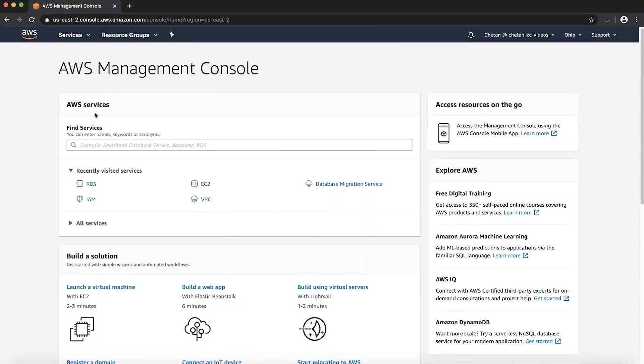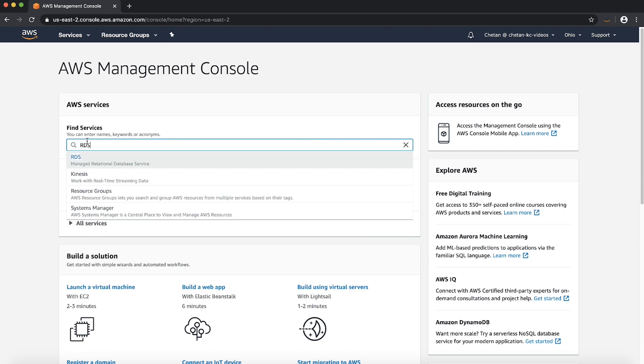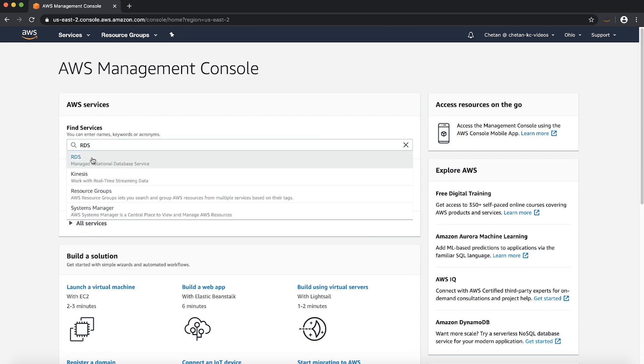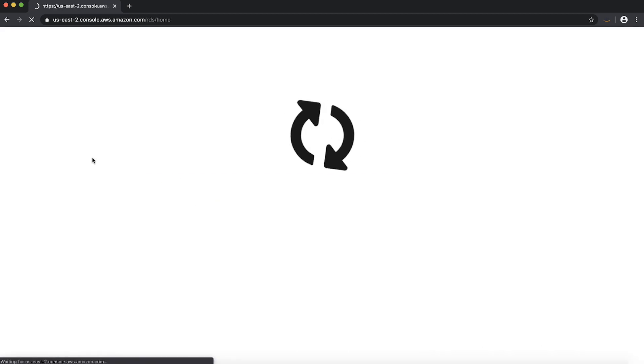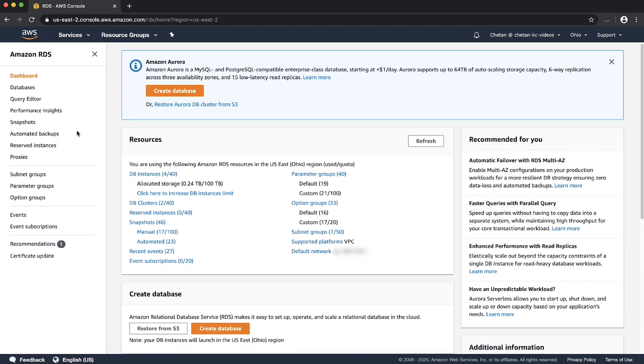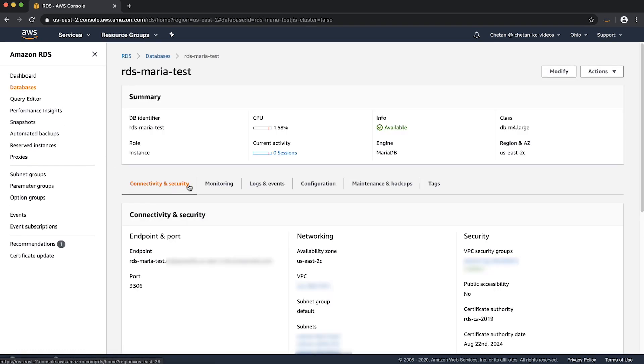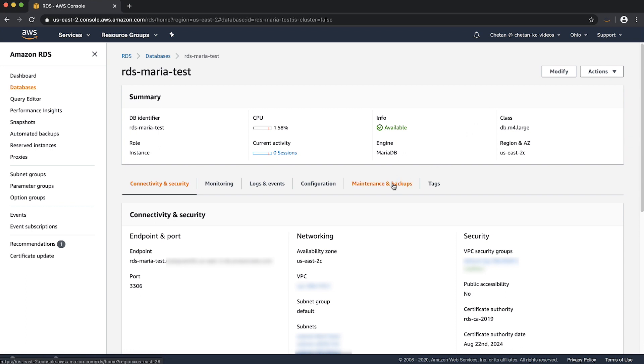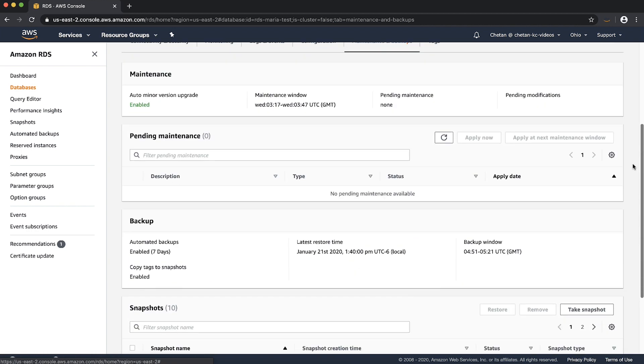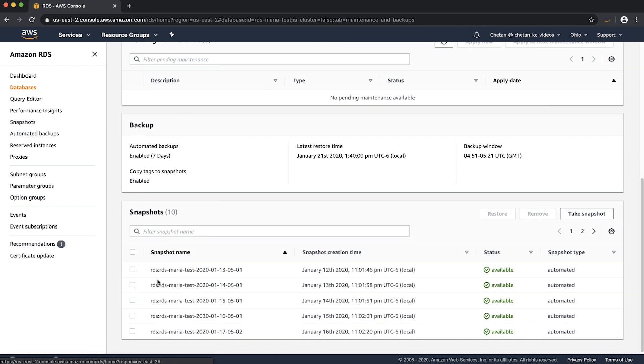After signing into the AWS management console, navigate to the Amazon RDS console in the respective region. Choose the database instance from the navigation pane and select the instance. Now select the maintenance and backups tab and select the snapshot that you want to share.